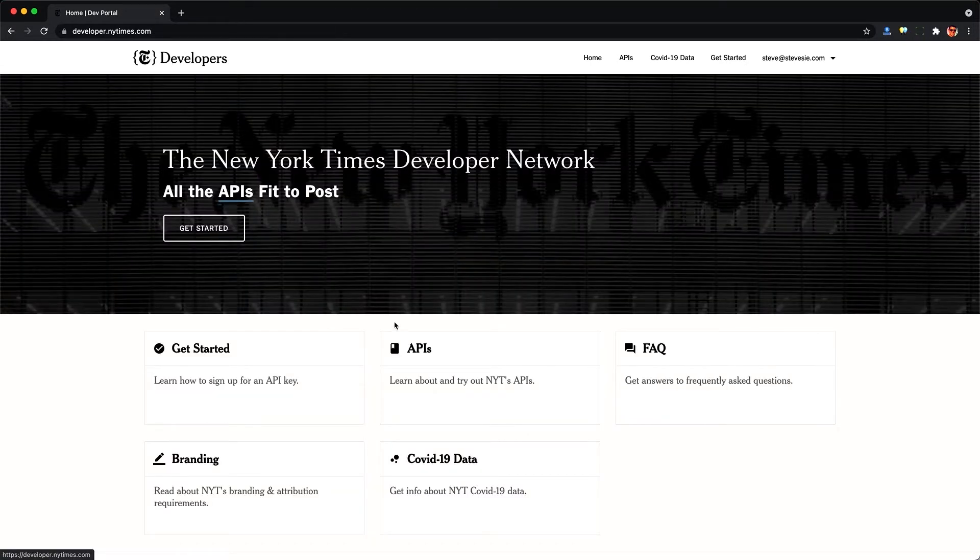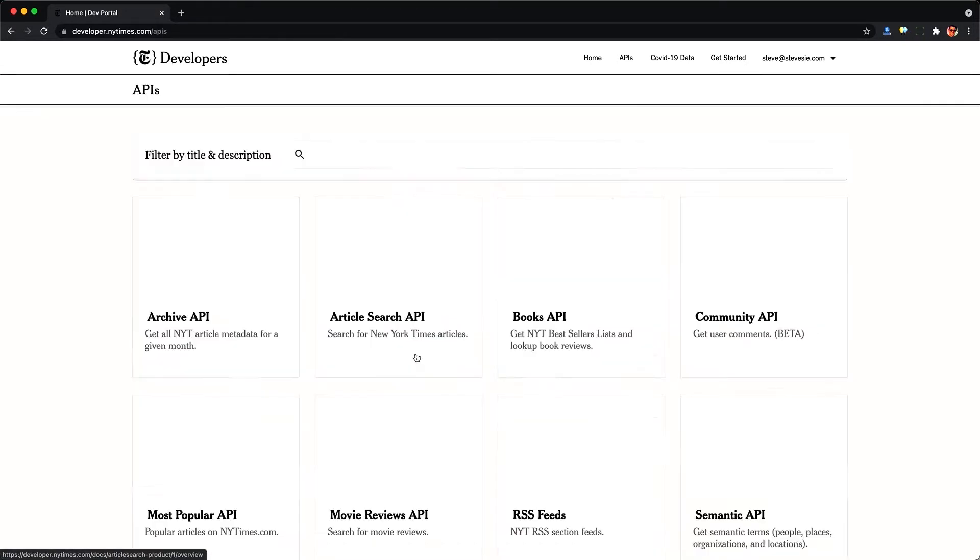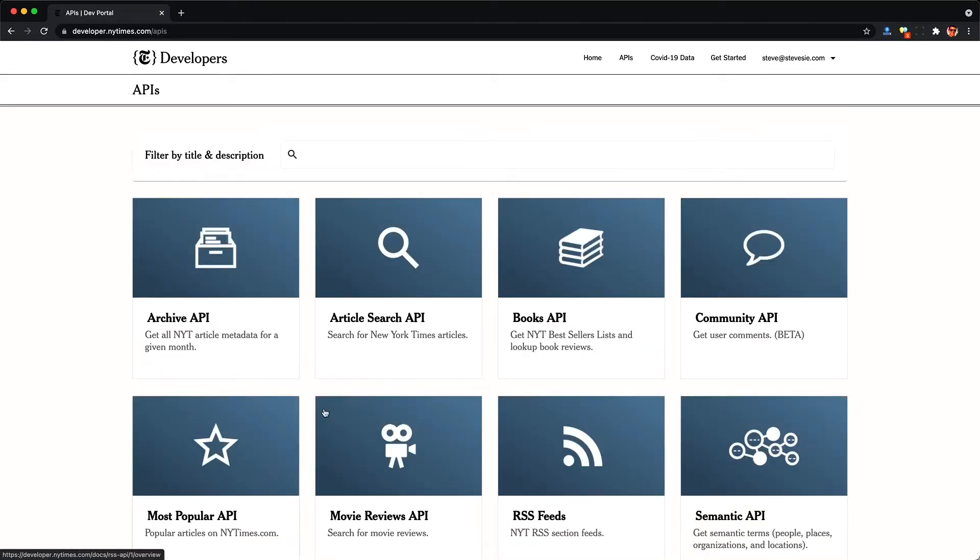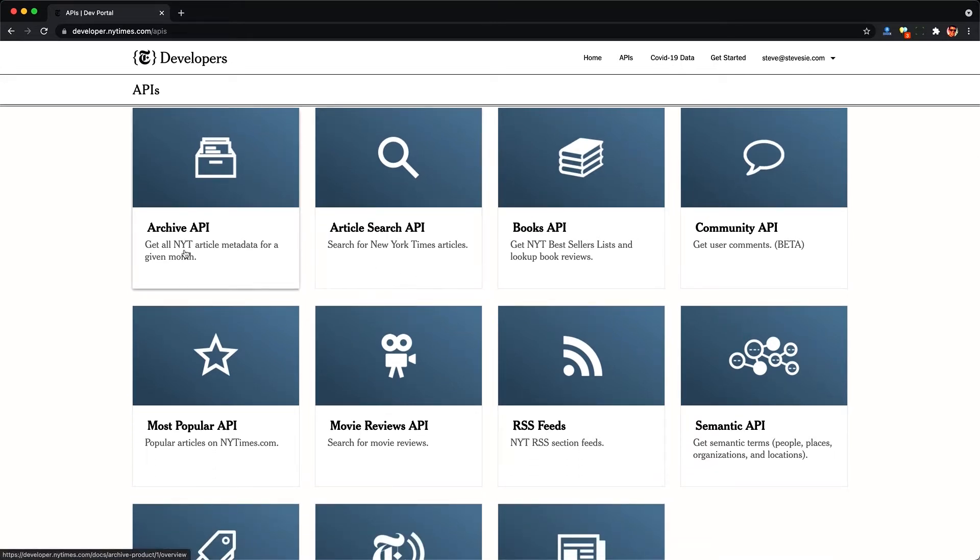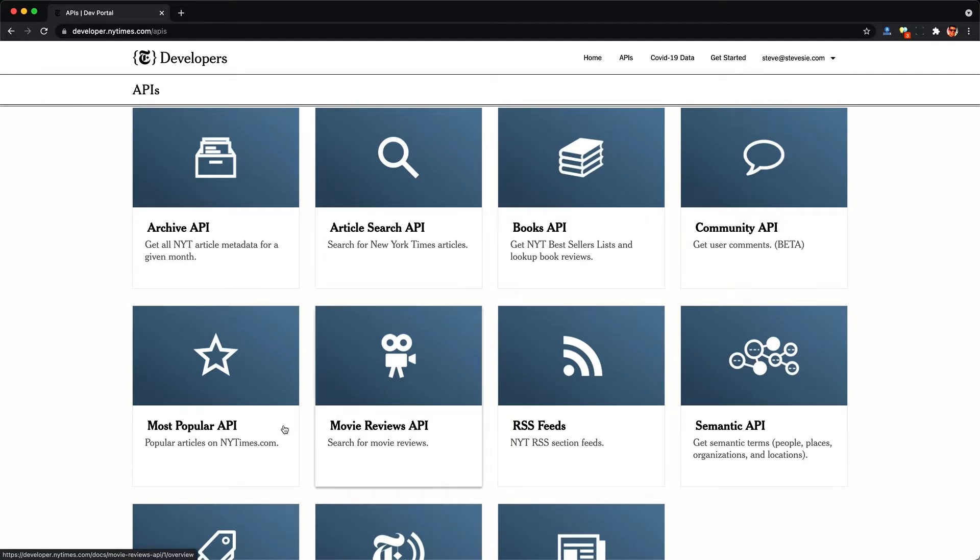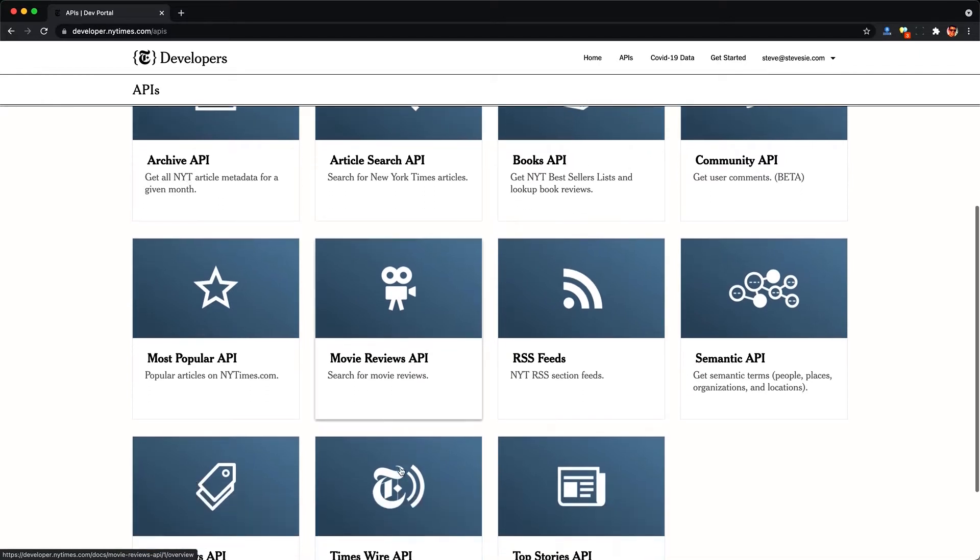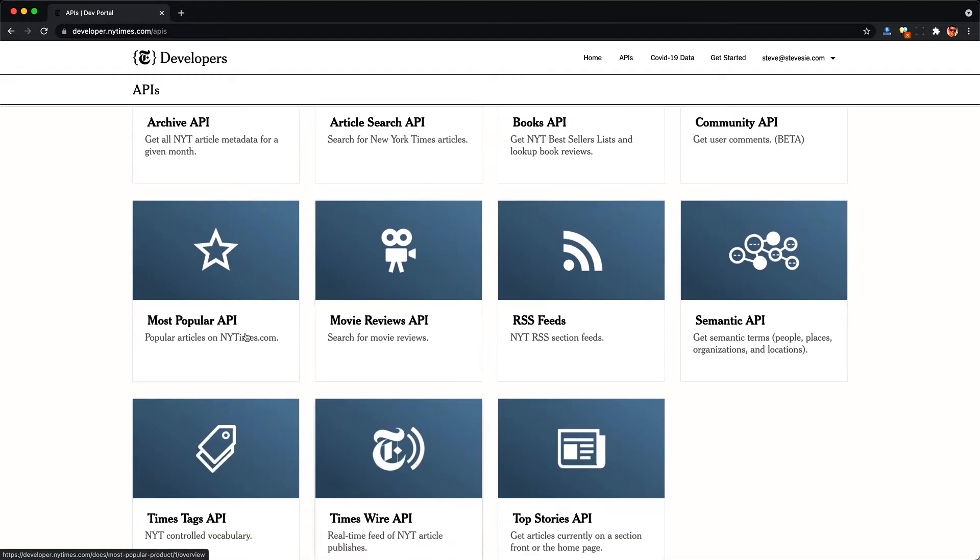So you just have to create a free account here. Just give them your email address and once confirmed, you can log in and then go to the app section of your account. And you'll probably want to click this new app button here and then you can see that my app is over here. You just create one. You don't have to wait to be approved or anything and you get an API key.